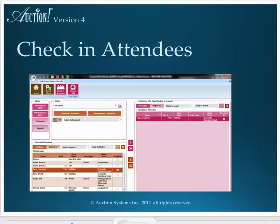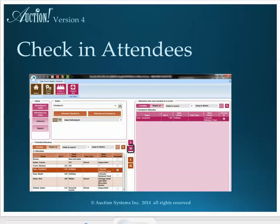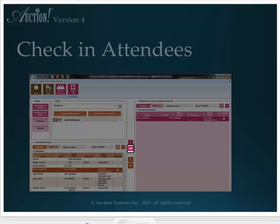To check in a guest, scroll through the list of potential attendees to find the person checking in, or use the search fields to find a certain name. Once the name has been found, highlight it and use the single right arrow to check in the person by moving the name to the list on the right. Double-clicking a name will also move that name to the right. The double right arrows will check in everyone in the potential attendees list.